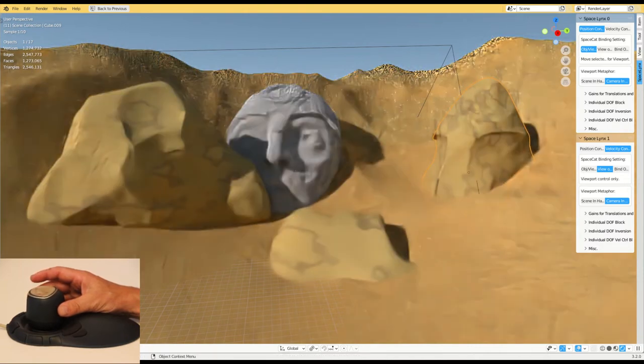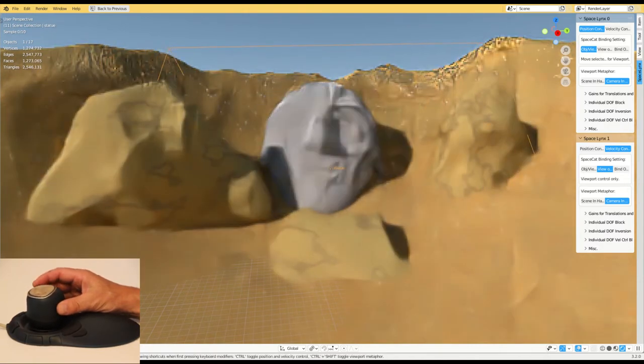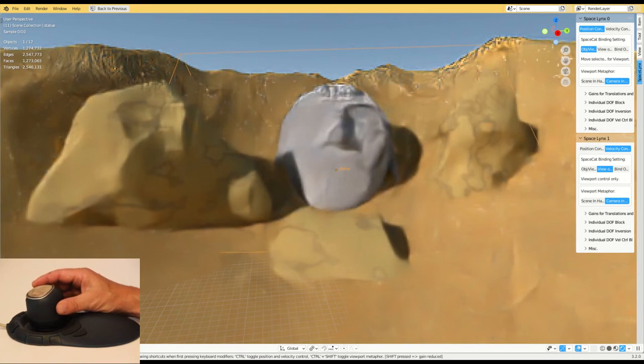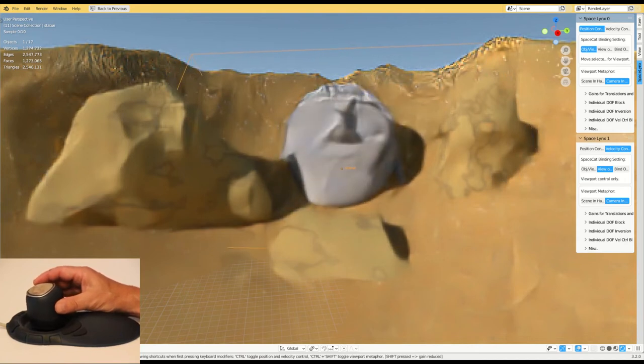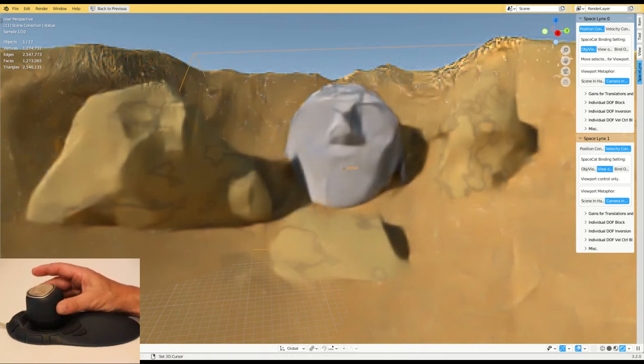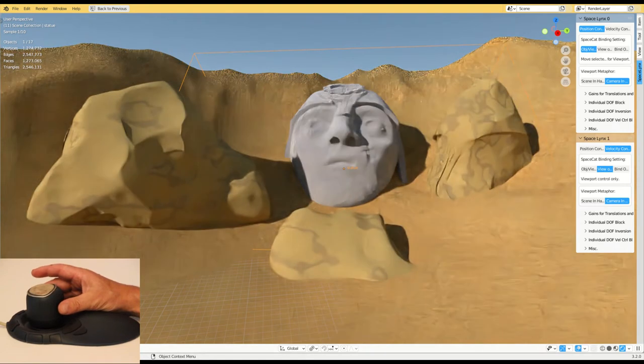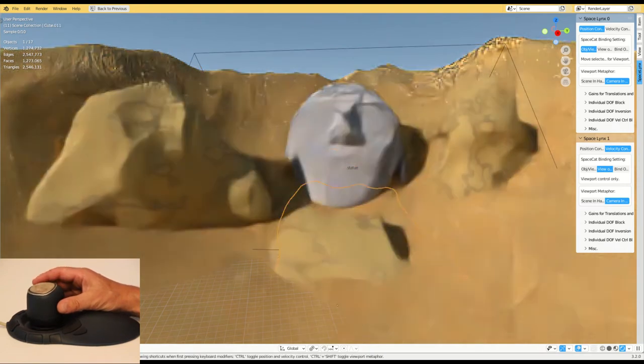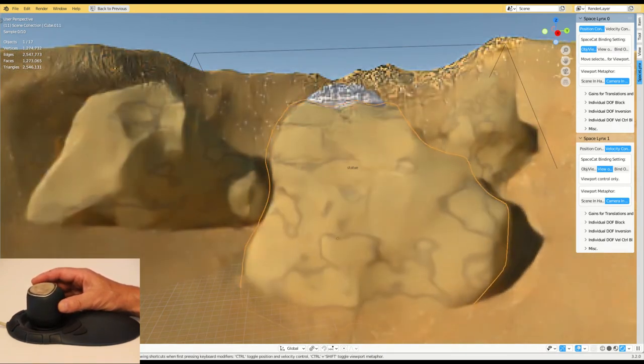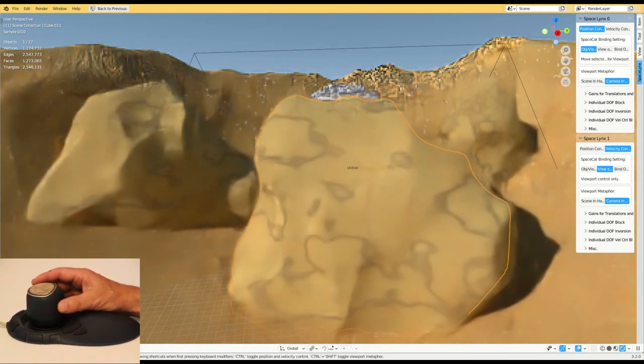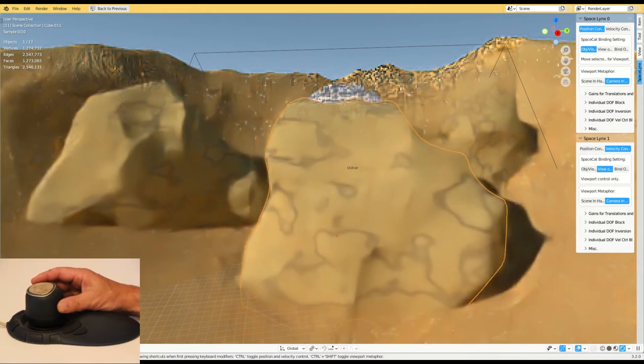Position control is not feasible with conventional 3D mice. SpaceCat on the other hand offers position control and can therefore bring added value to for instance Quixel users when positioning assets from vast libraries of ready-made objects.